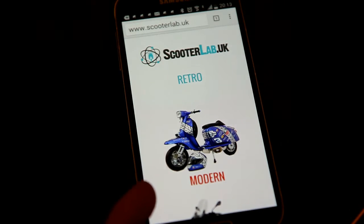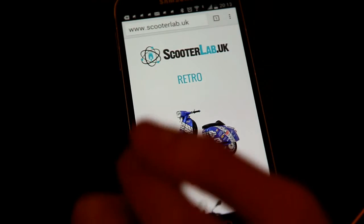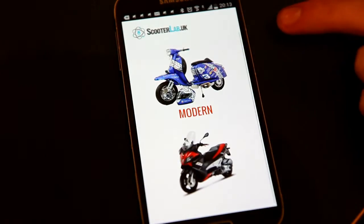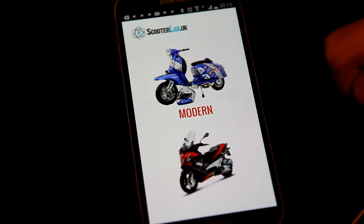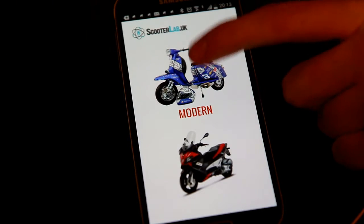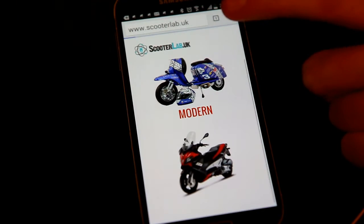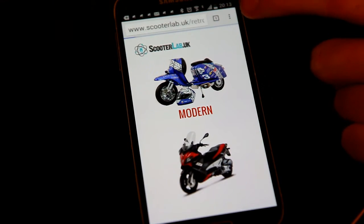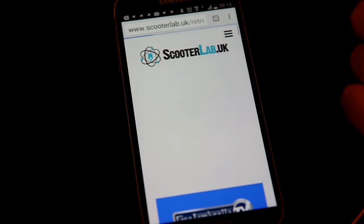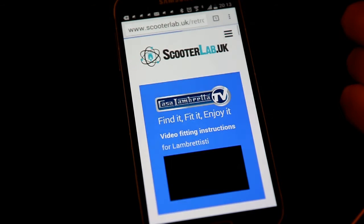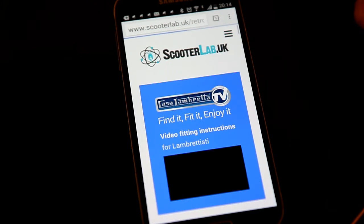So you can choose either modern or retro — pick whichever one it is that you want. We'll go with retro this time. Once you're on the ScooterLab retro home page,